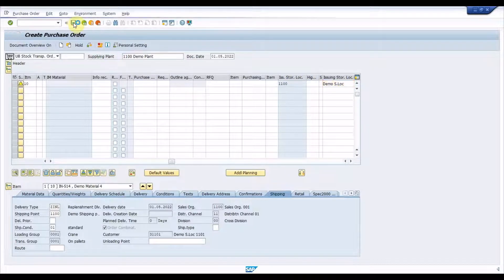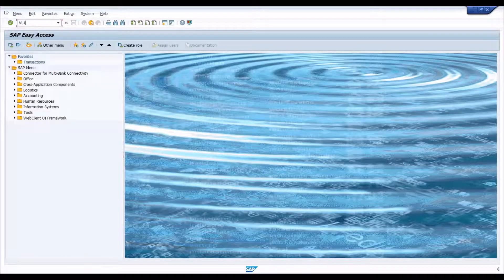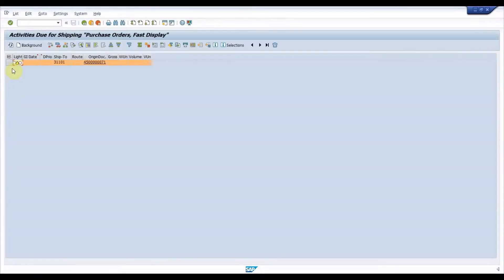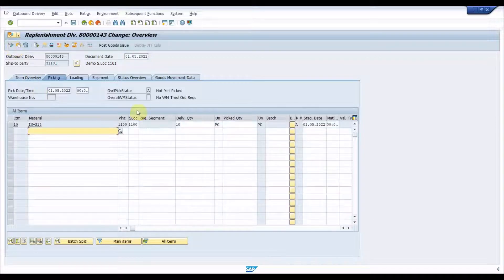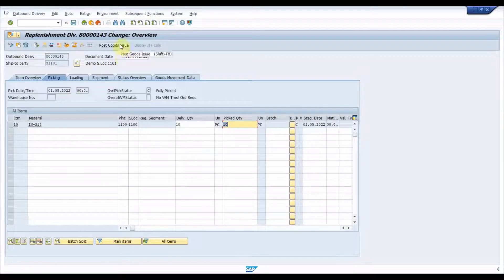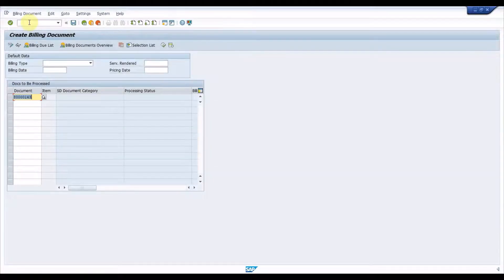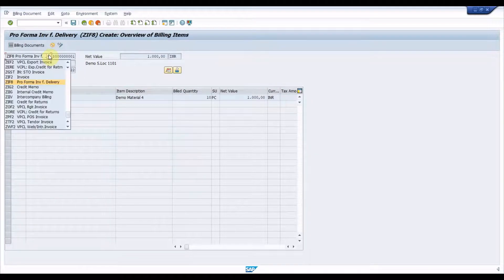Save the PO document and create a replenishment delivery using transaction VL10B. Once the replenishment delivery is created, perform picking and post goods issue. Then execute VF01 and create a pro-forma invoice with reference to the delivery, and use it for legal billing and other legal requirements.